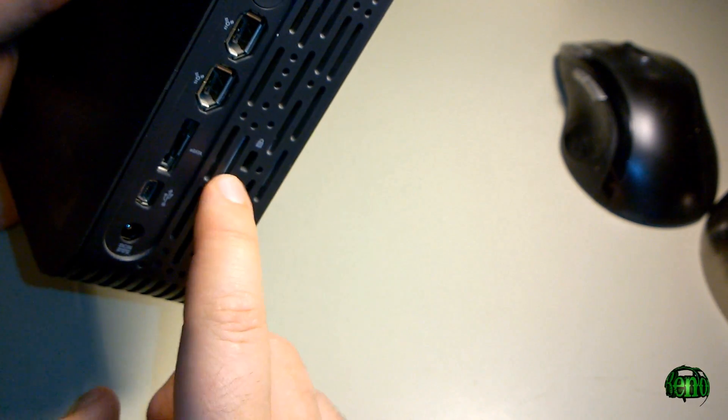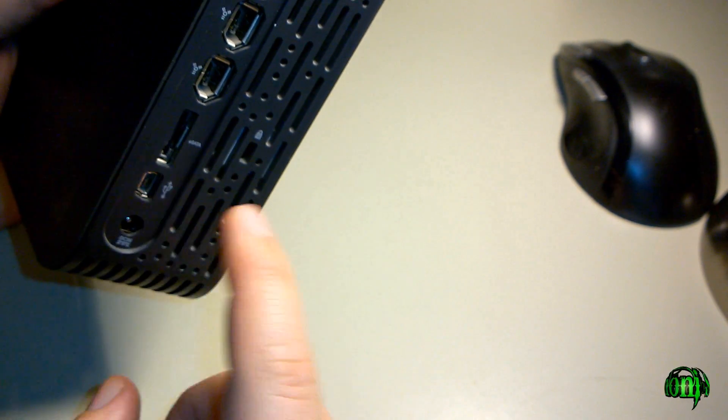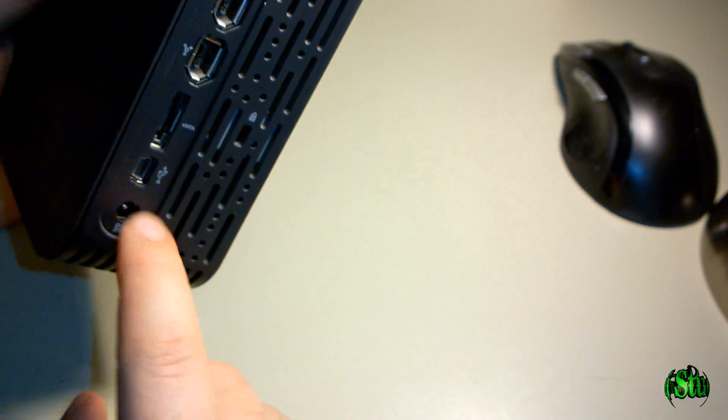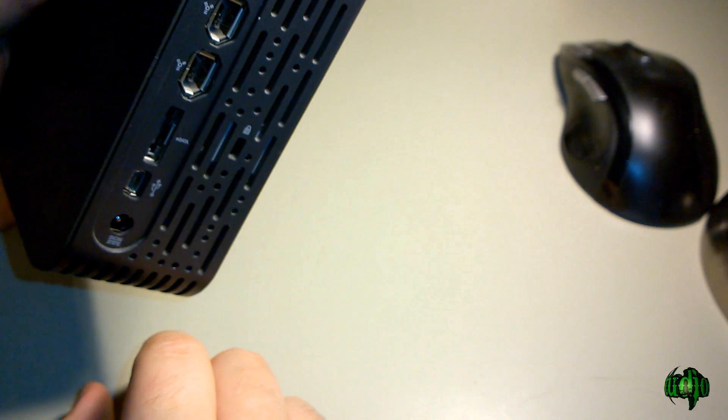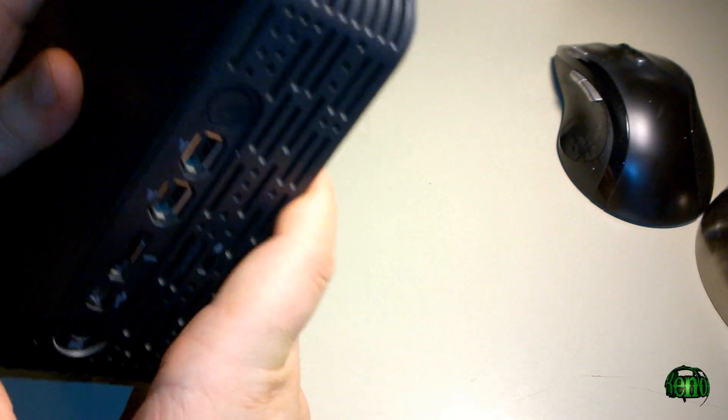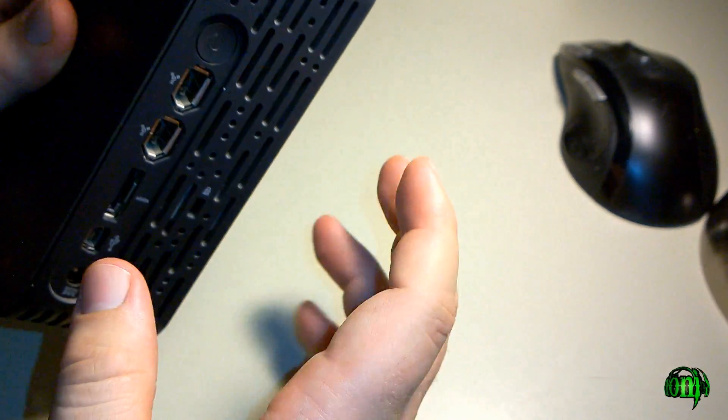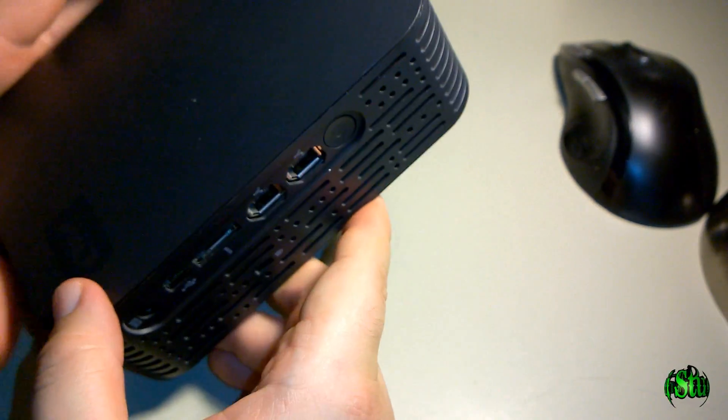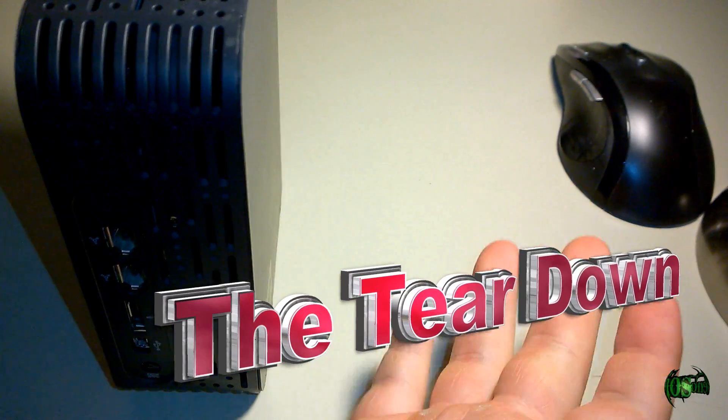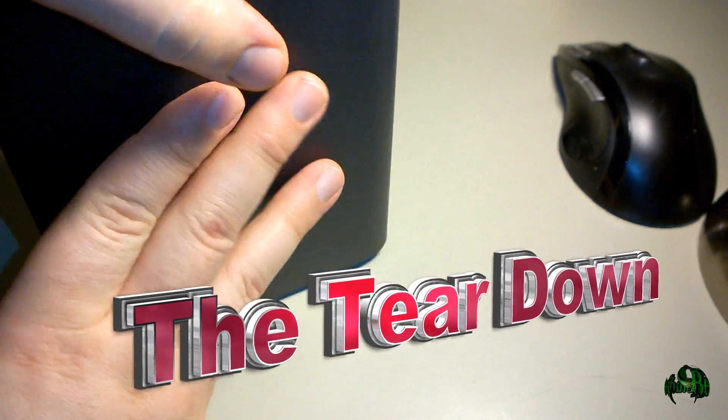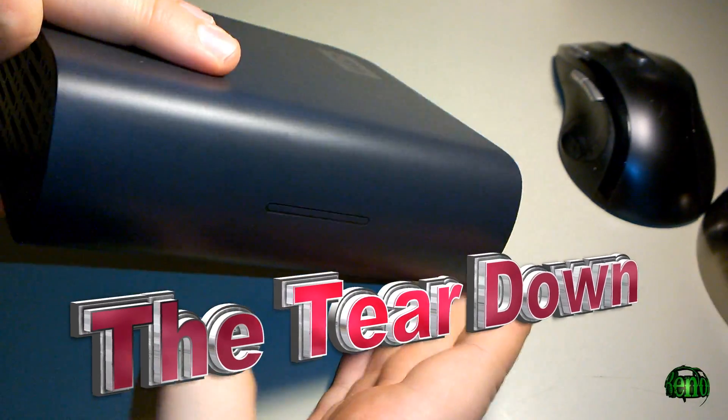It has a lot of good connections on it: FireWire, eSATA, and USB. So I don't want to throw away this case, but the hard drive's going bad, so I'm just going to take the hard drive out. Let's see how to take apart a Western Digital MyBook.